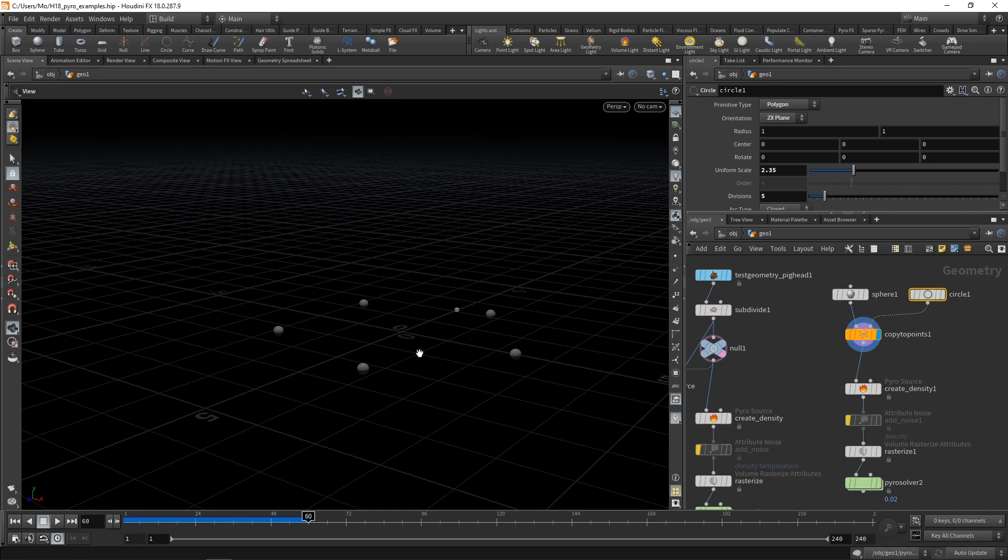That means that also in these areas in the center where there's no smoke in the beginning of the simulation, the smoke solver would calculate what's happening with those voxels in here and would waste lots of computational time and effort to generate a smoke solution in areas where there is no smoke.